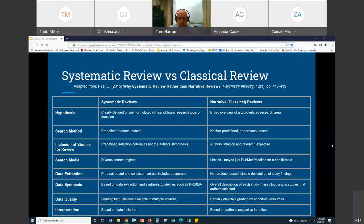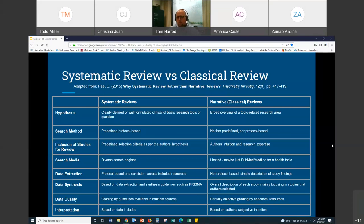For data quality assessment in a systematic review, there is often — but not always — an attempt made to evaluate the quality of the sources. You find your articles, identify which ones to include, extract data from them, and also grade them on their quality using a number of scales. That's something we'll talk about later in this series. Whereas quality assessment is typically not part of a narrative or classical review. For a systematic review, interpretation is based on the data that was extracted, as opposed to a classical review, which is based largely on the subjective intention of the author.